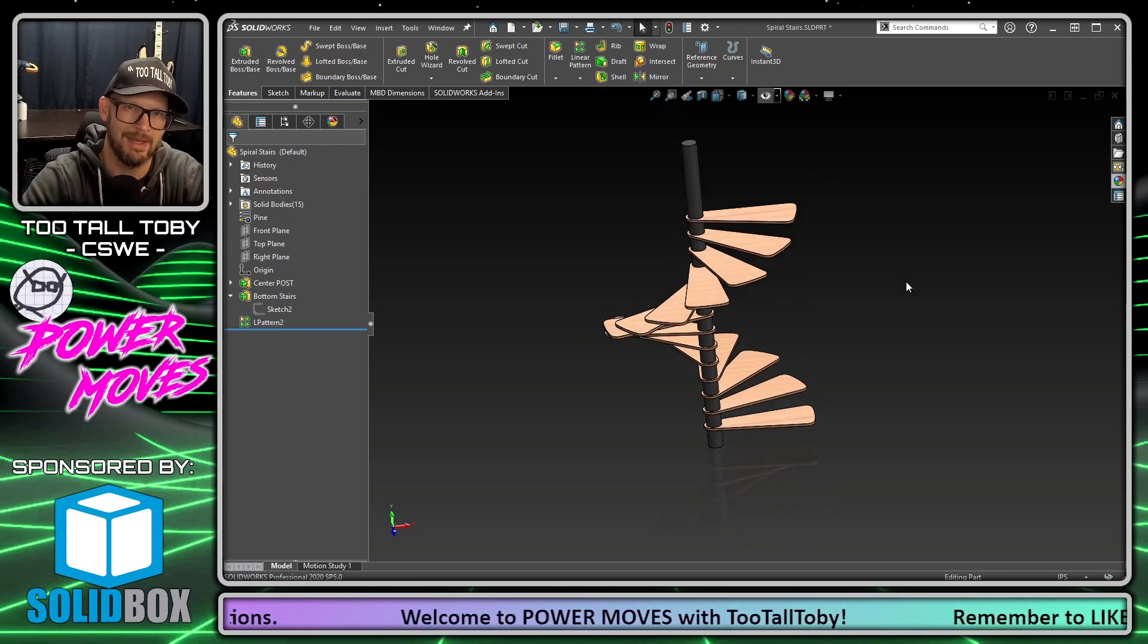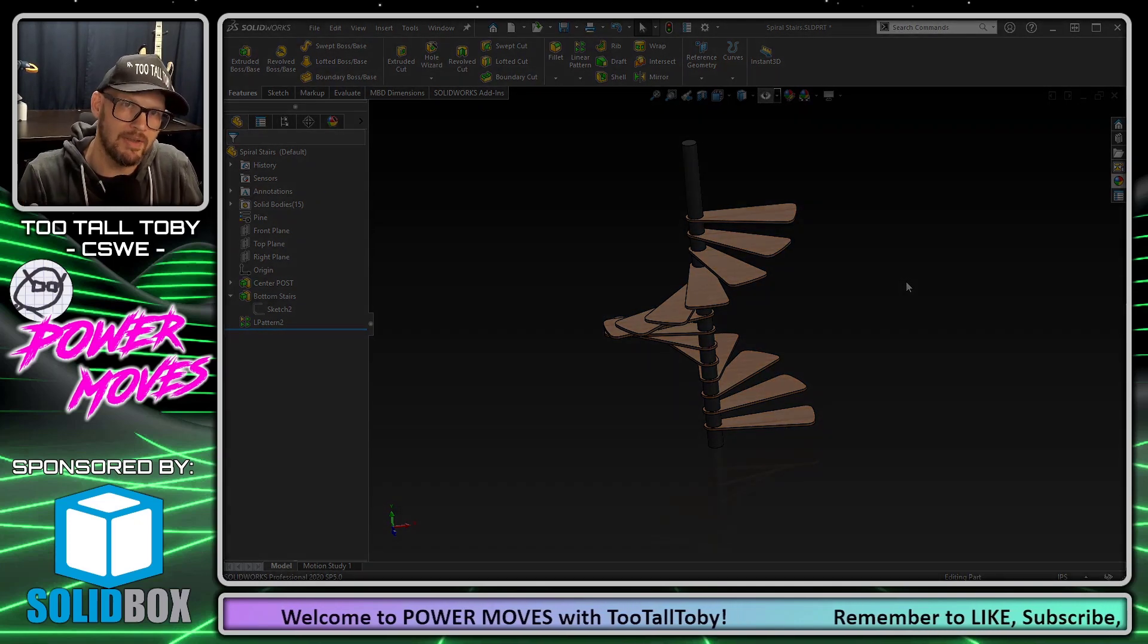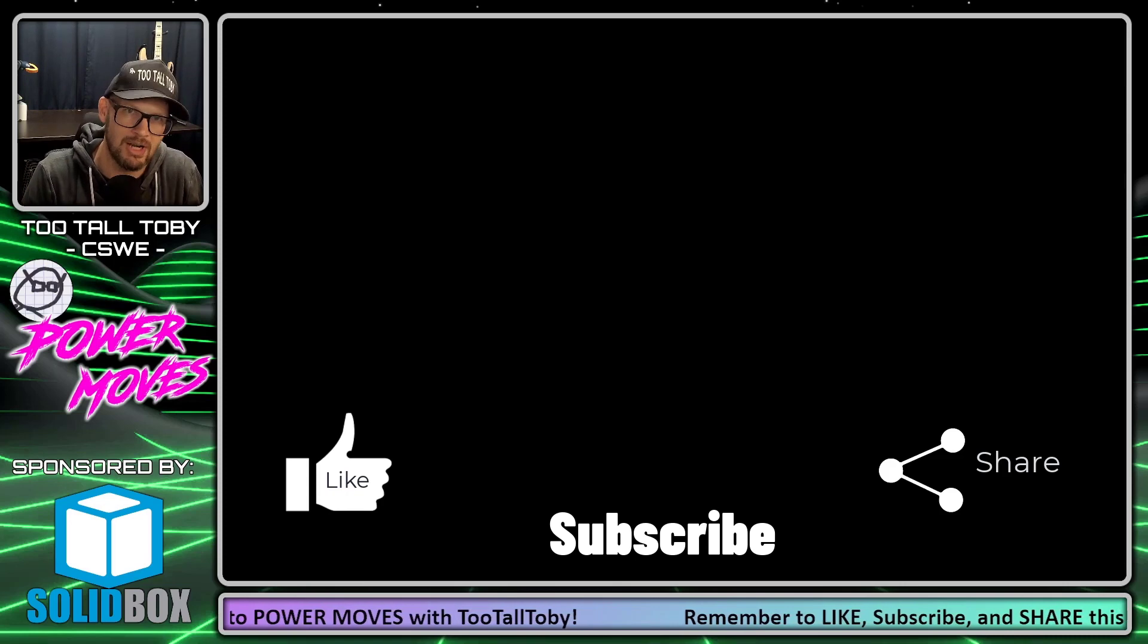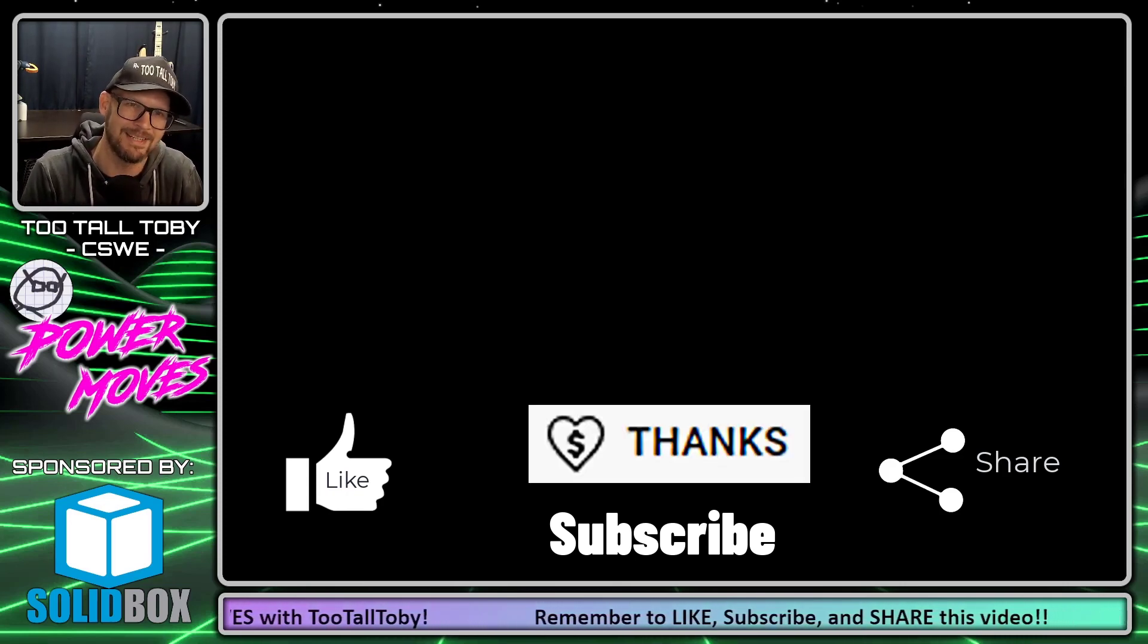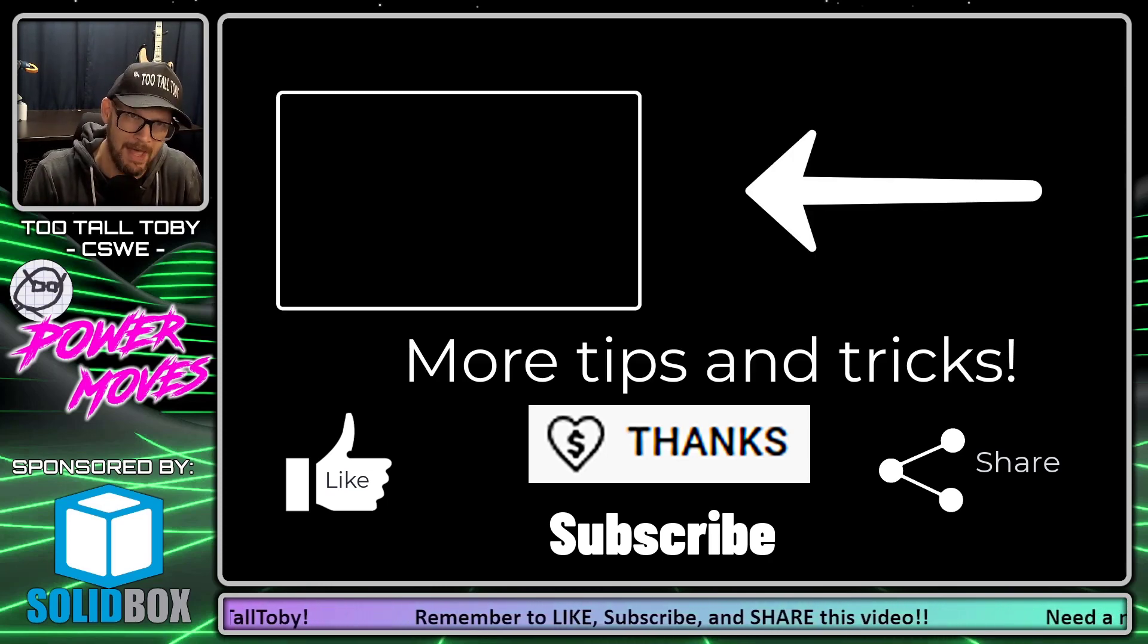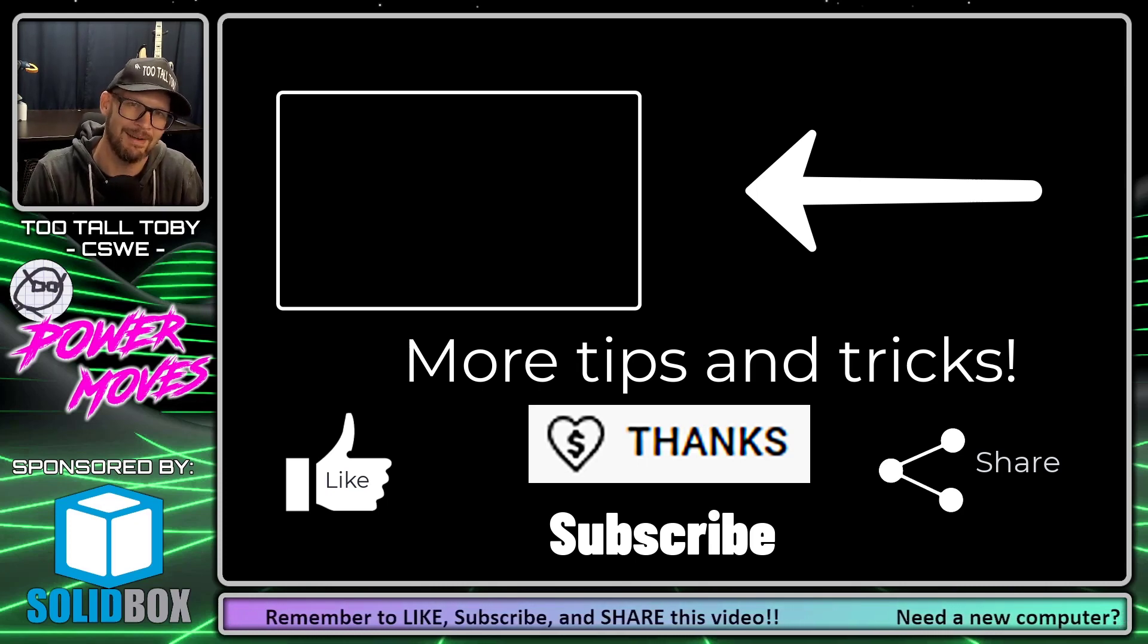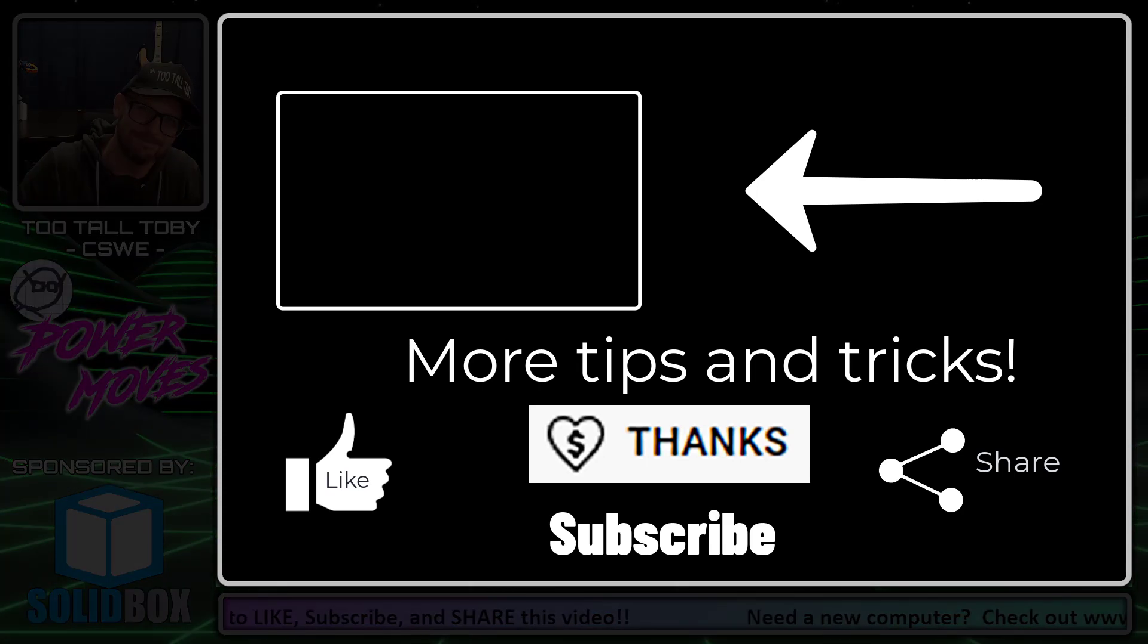So I hope you enjoyed that power move. If you did, be sure to like and subscribe, be sure to share this video with somebody else, maybe give me a little tip down at the bottom now that's an option as well. And of course, if you enjoyed seeing this video about patterns, be sure to check out this video as well where I show you some other cool tips and tricks dealing with patterns. I will see everyone in the next video. Bye bye.